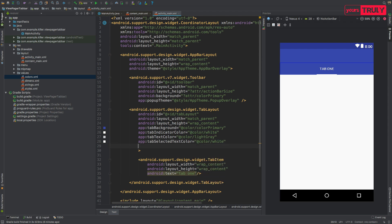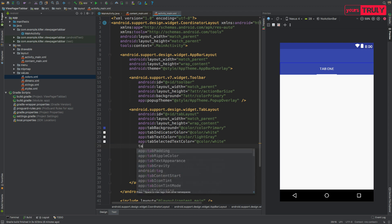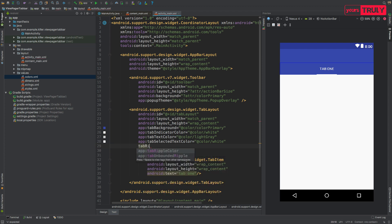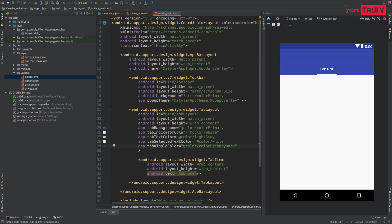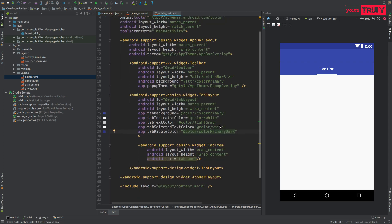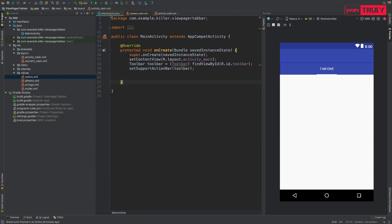You can also give a ripple color to your tabs — that is, the color shown when someone clicks a tab. Use app:tabRippleColor and set it to a darker shade of the background, so use @color/colorPrimaryDark since we used colorPrimary as the tab background. That's all you need to do in the XML.